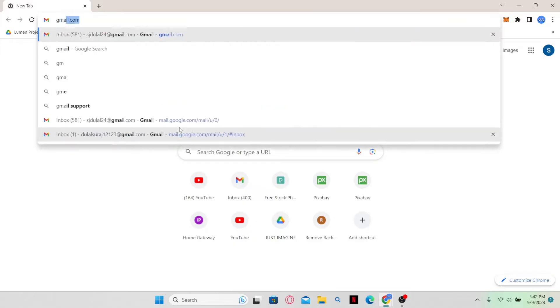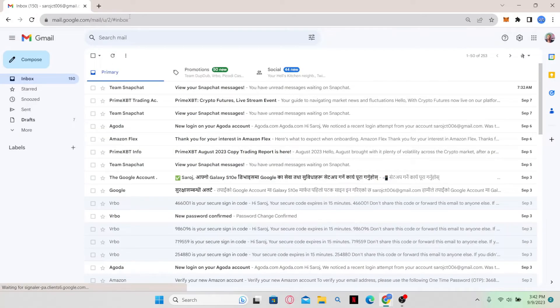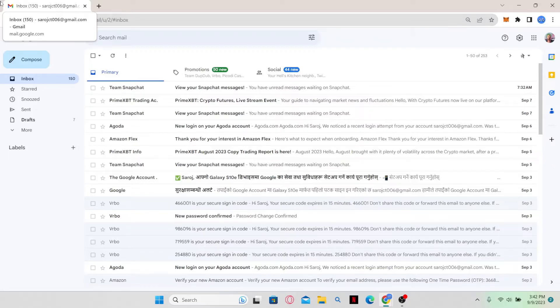So in order to proceed, just go ahead and login to your email address that you used in order to create your Amazon account in the first place. Once you're logged in,